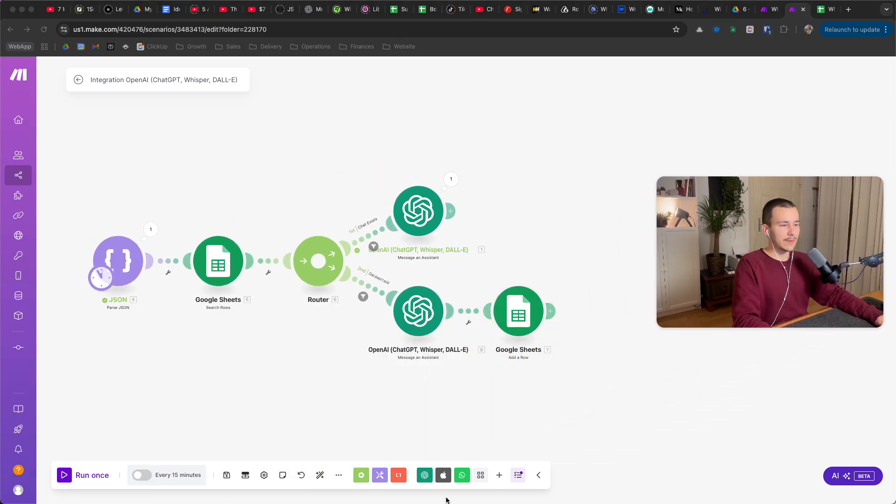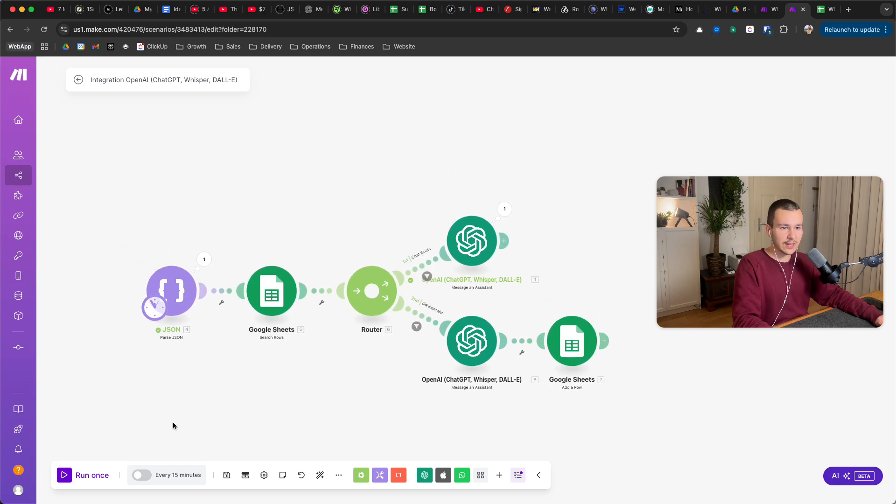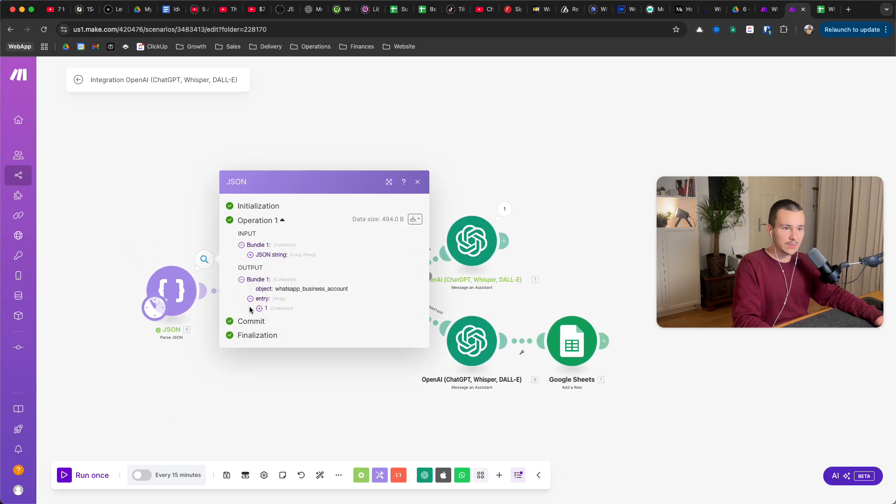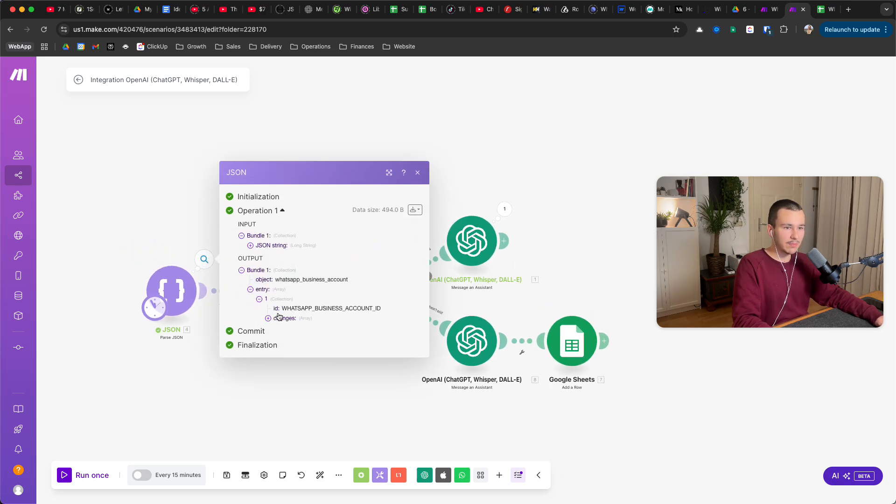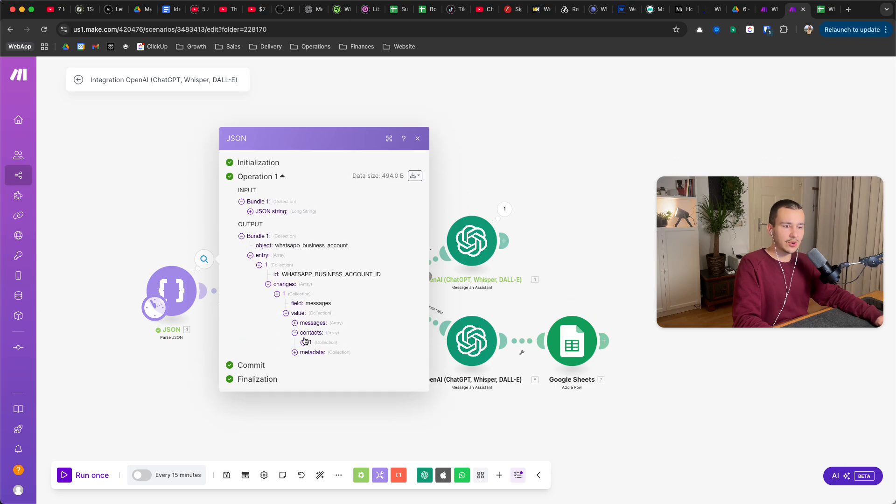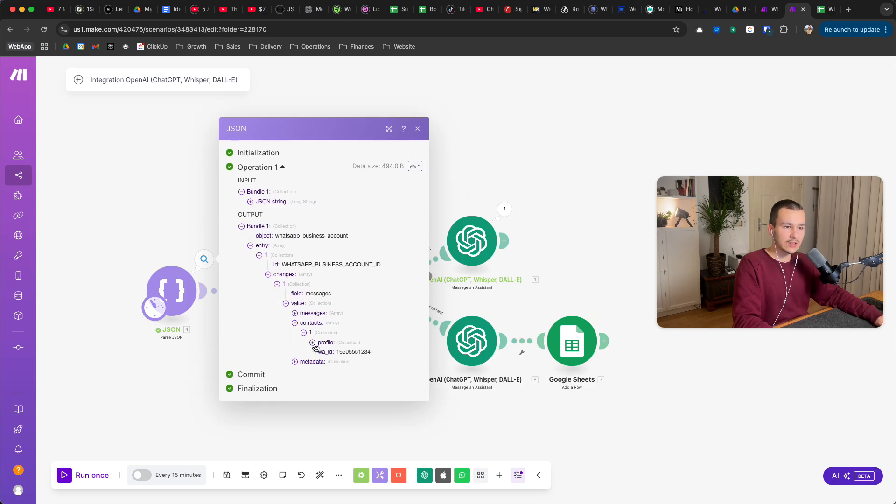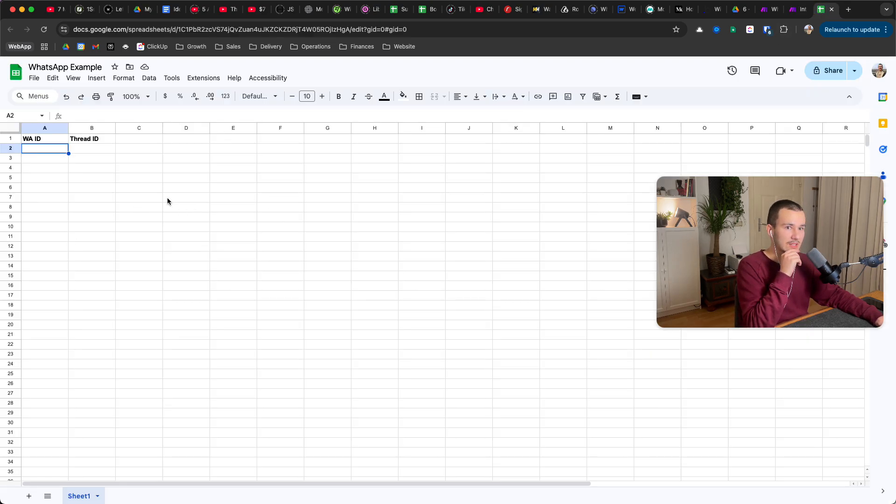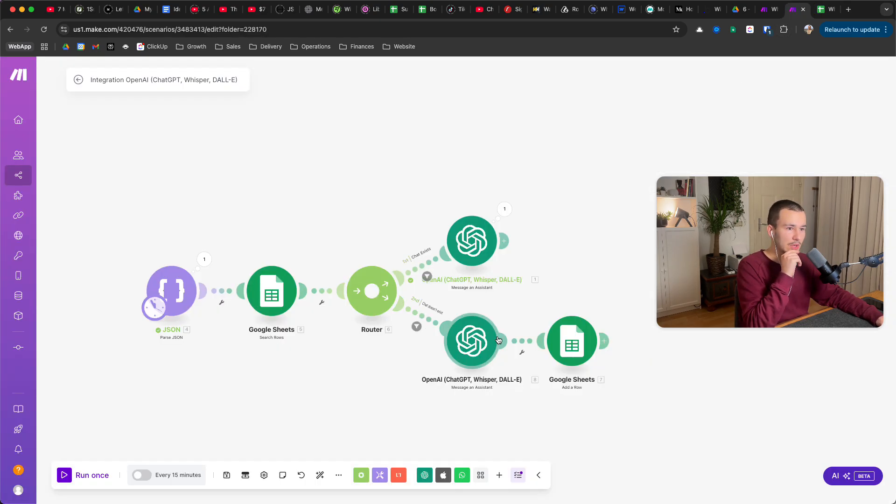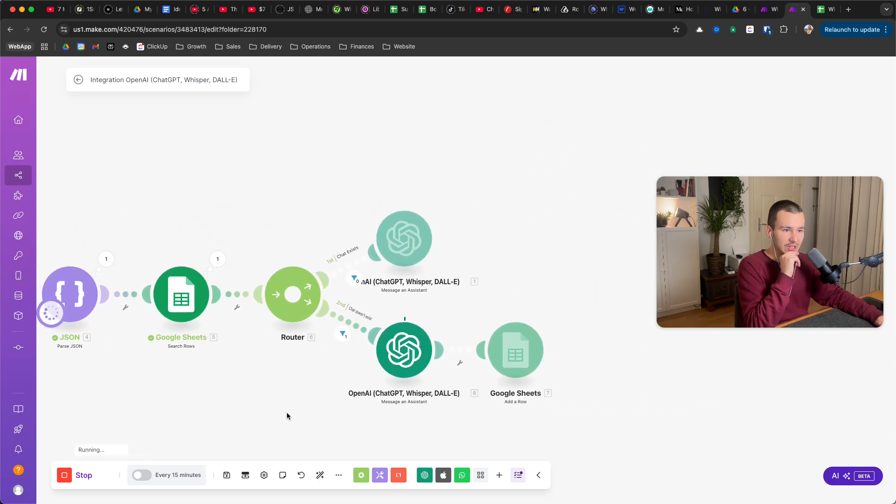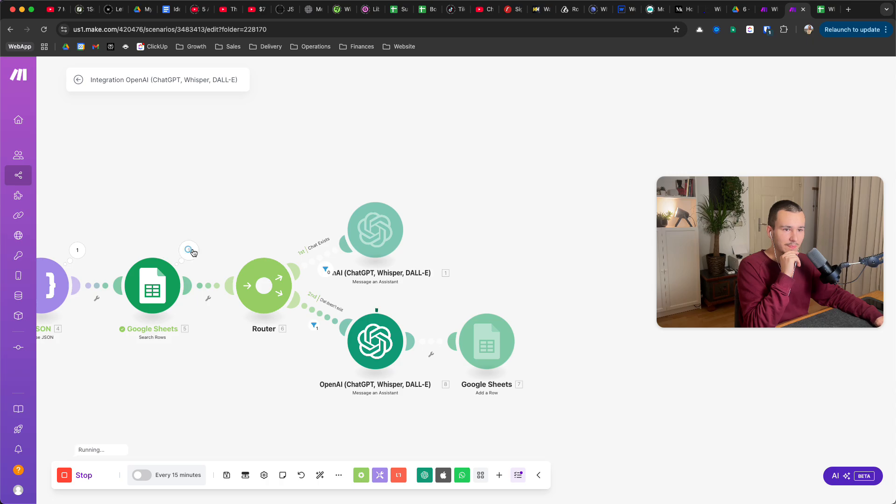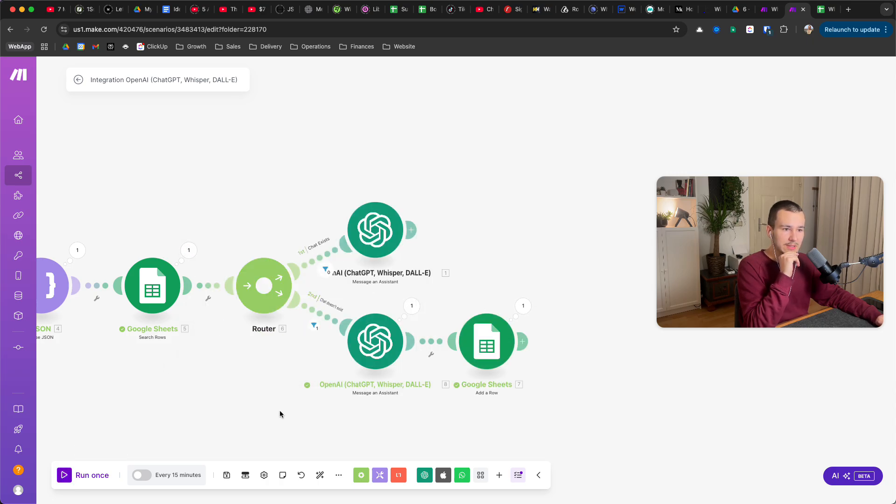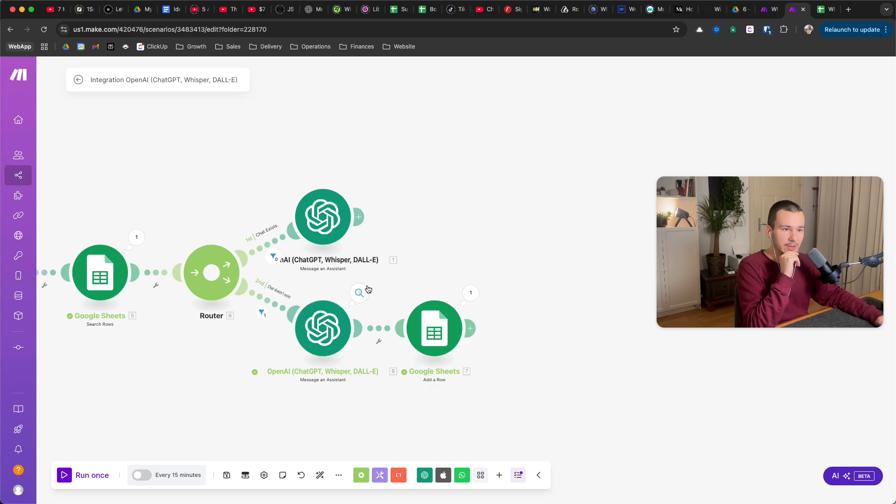And obviously here you also add the WhatsApp send a message module at the end. And yeah, that's basically what it looks like. And I can run it once. And since I have some random placeholder stuff in here, you can see the contact, WhatsApp ID is some random string, so it won't find it now because this is completely empty. So it will go the lower route.